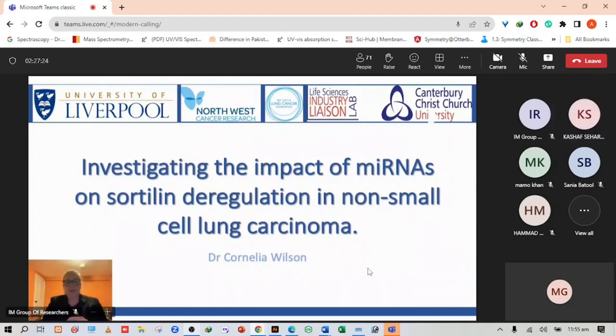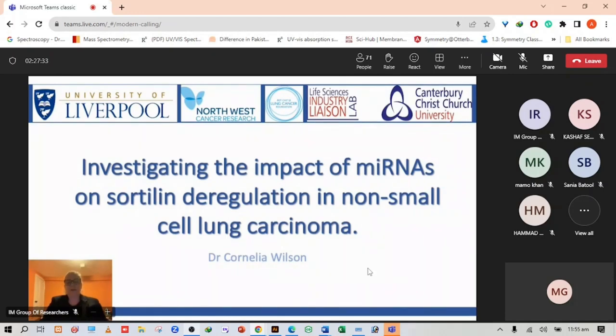Hello, my name is Dr. Cornelia Wilson and I'm going to be presenting to you today a presentation on the work that we've been looking at in lung cancer. The title of my talk is Investigating the Impact of MicroRNAs on Sortolin Deregulation in Non-Small Cell Lung Cancer Carcinoma.